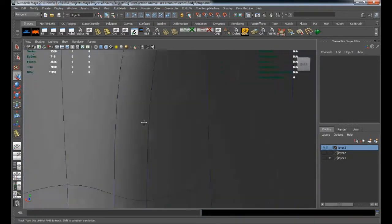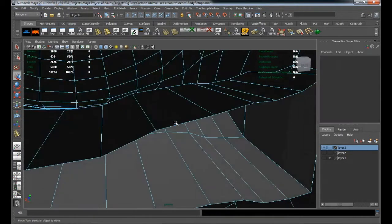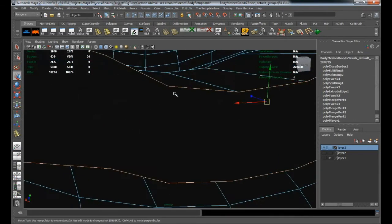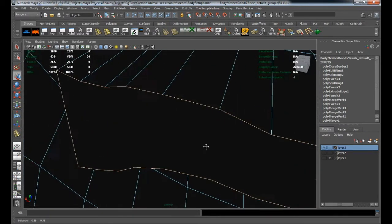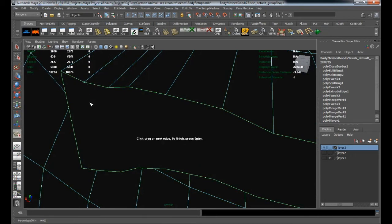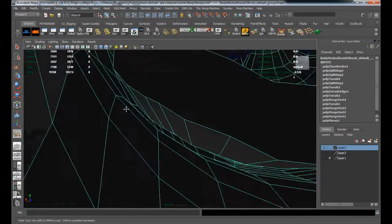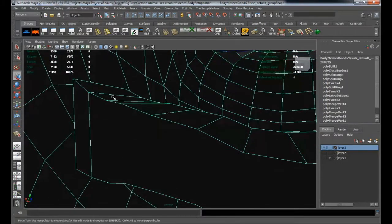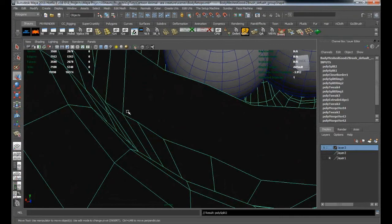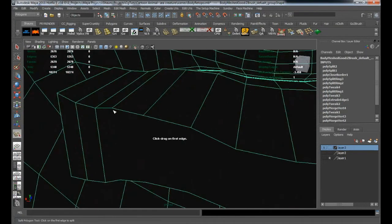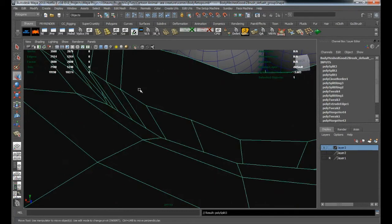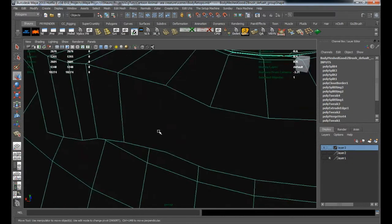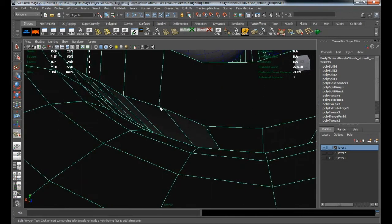Now we can go ahead and close off this portion of the model. Select the entire border edge, go to Edit Mesh and say 'Fill Hole.' Now we just need to draw out some of the extra geometry. Take the Split Polygon tool and basically split all of this, trying to keep it as quad-based as possible — because in the end that makes UV mapping much easier. It just takes a little time to get all of this in here properly.